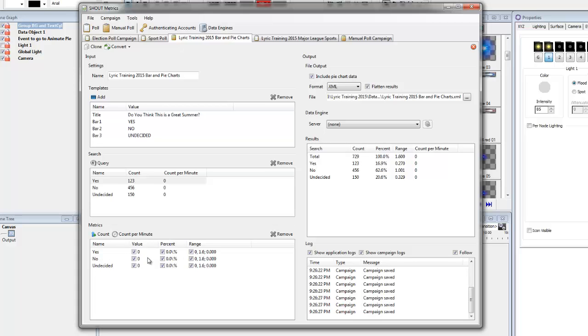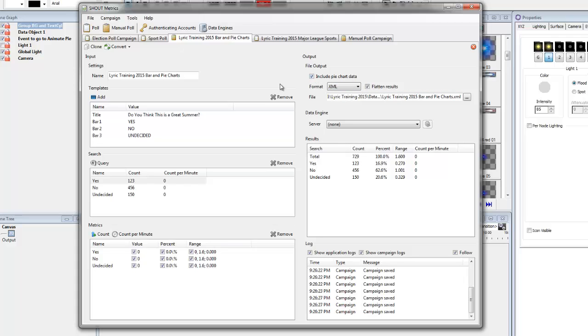Now this could be going into a pie chart as well. So I really don't have to worry about the range anymore. So this range is actually the same as before with the bar charts. But just by saying include the pie chart data in there, again, the ShoutMetrics does the math for you.